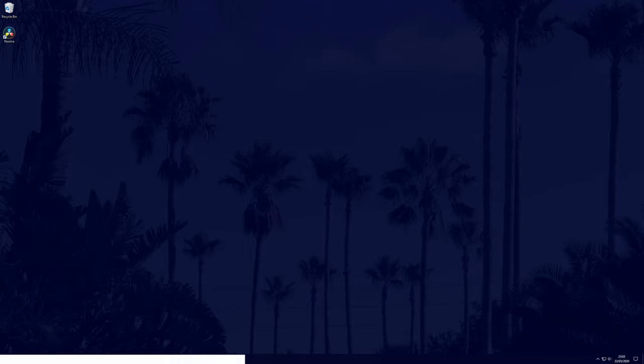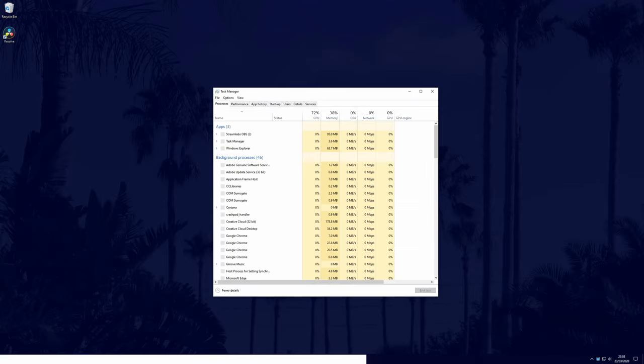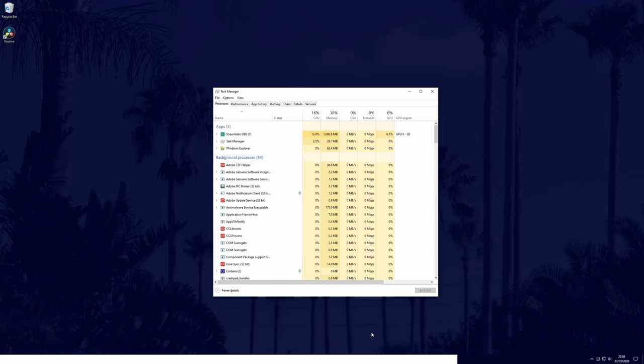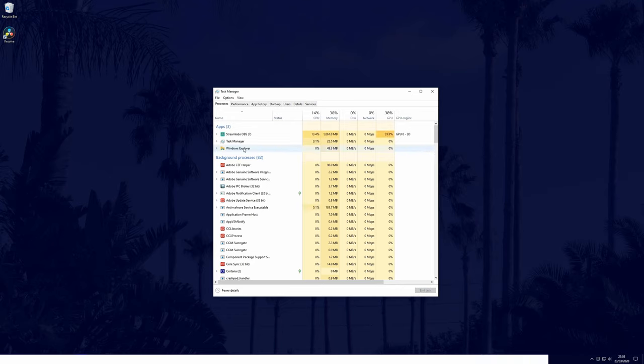Alternatively, you can press control, shift and escape to open the task manager. In the task manager, try restarting the process called Windows Explorer. Find Windows Explorer from the list, right click on it and select restart.